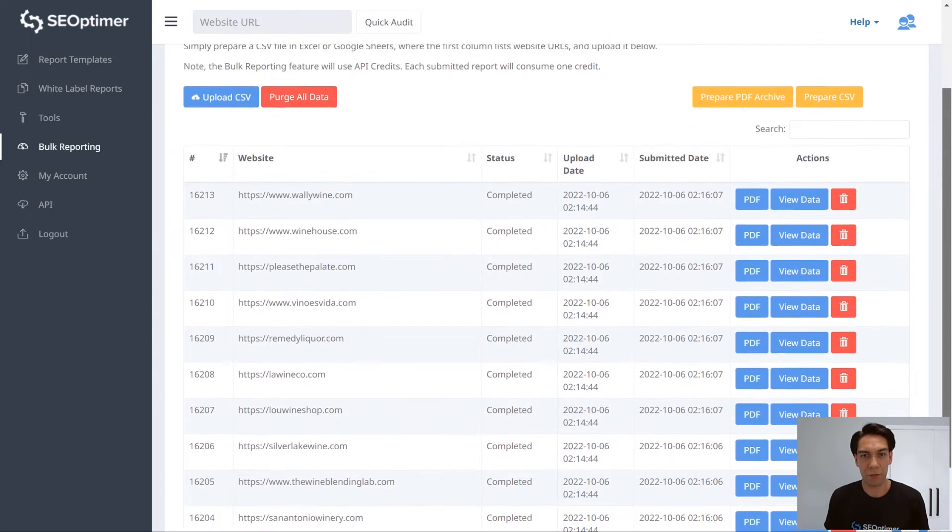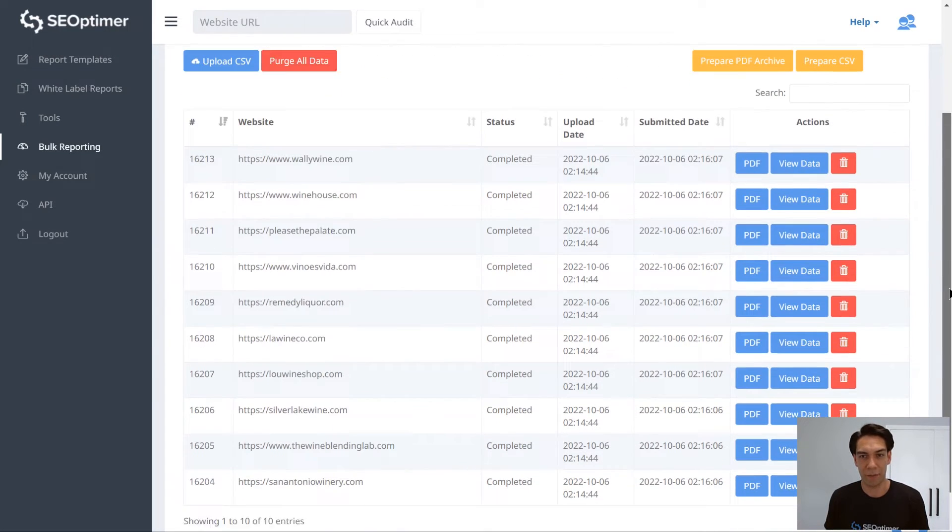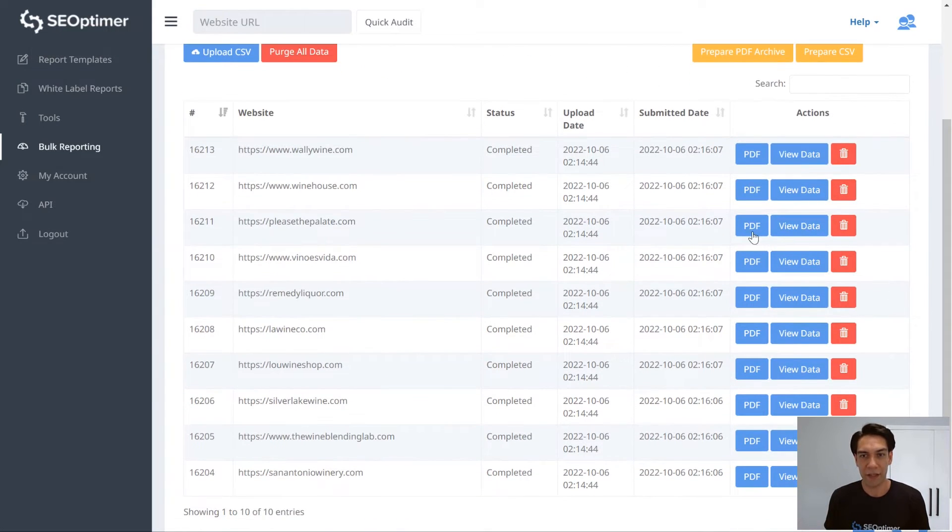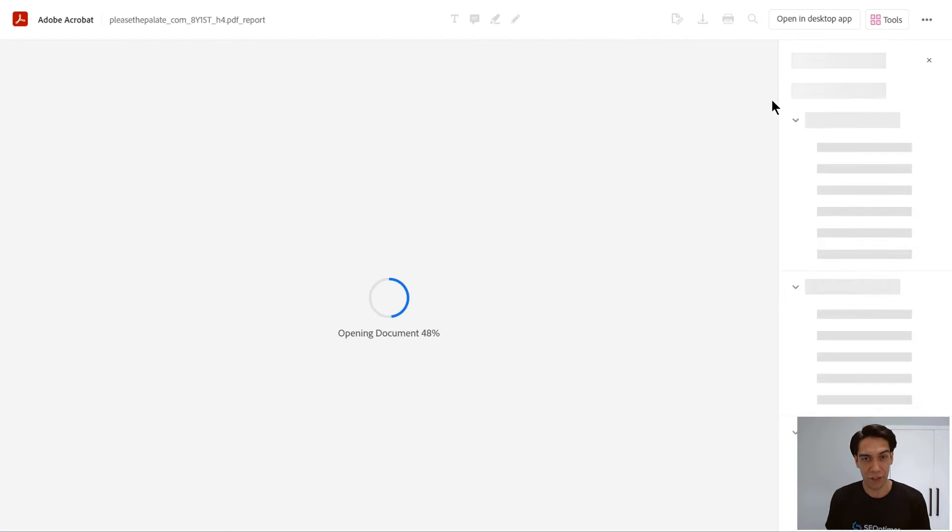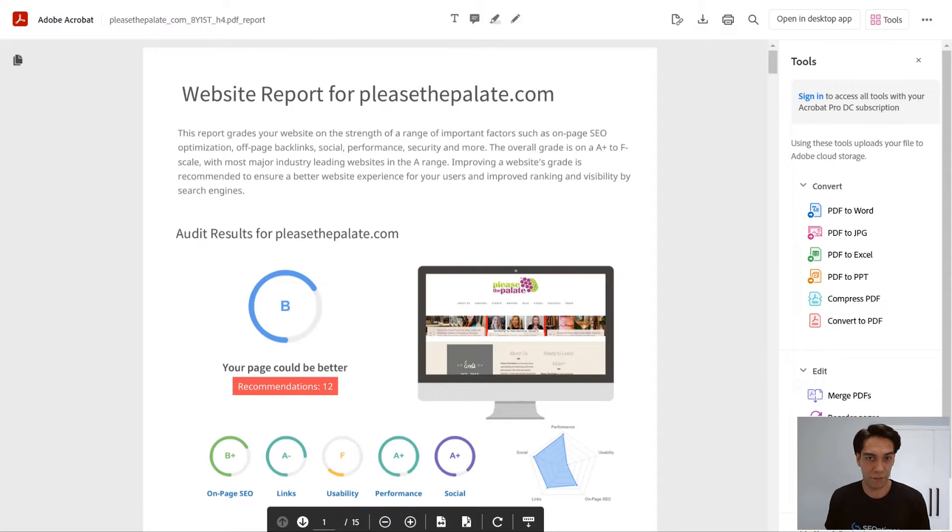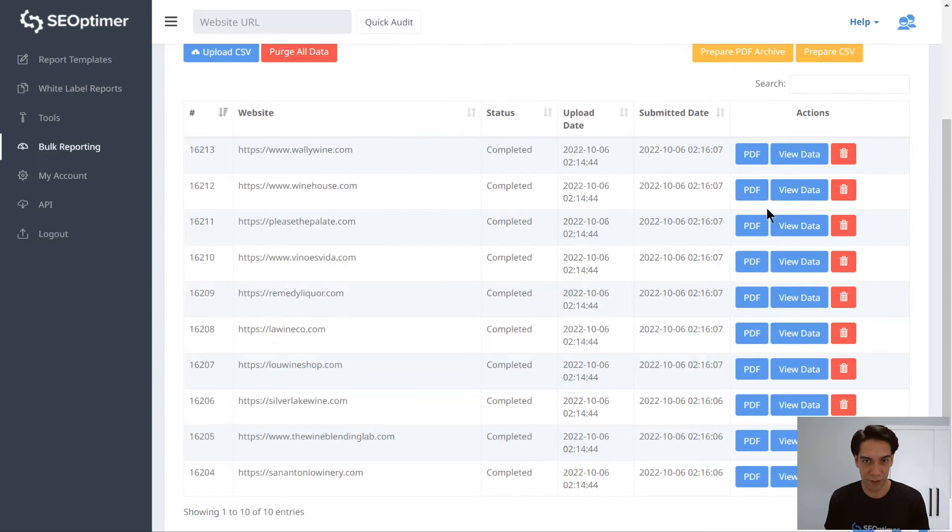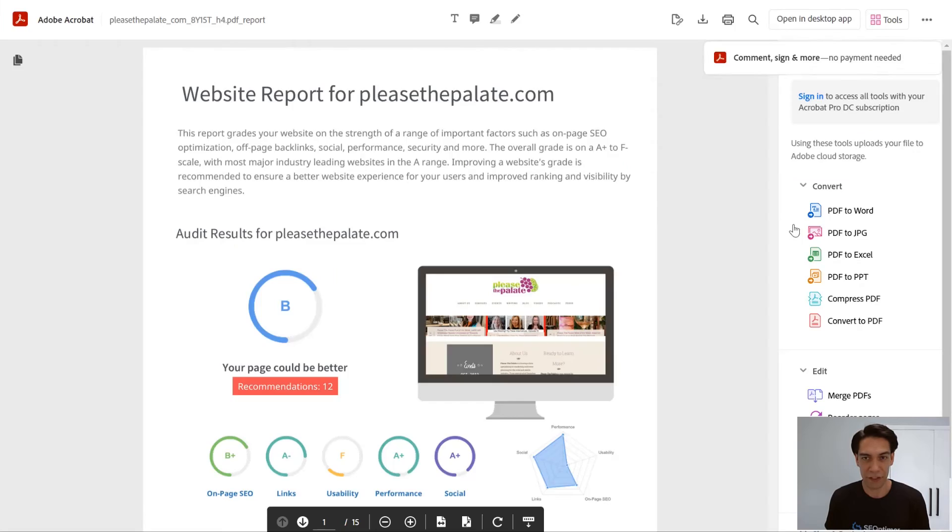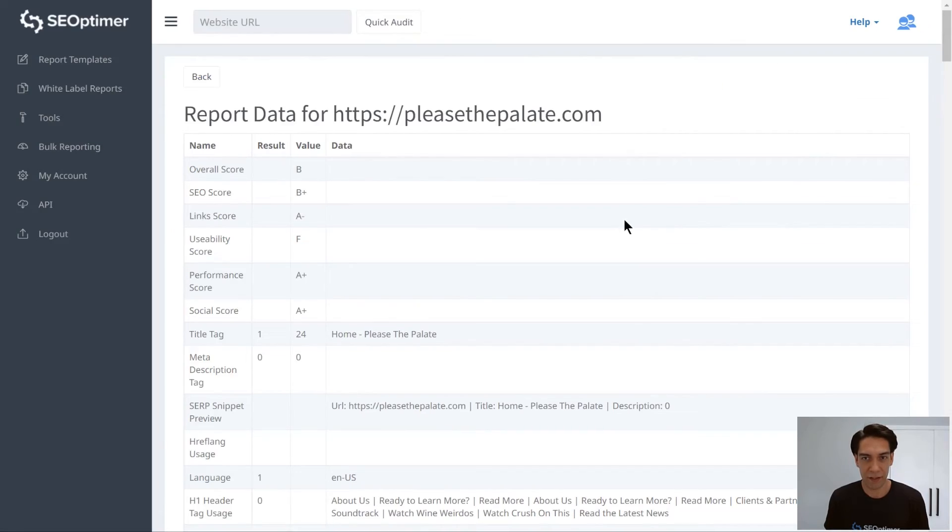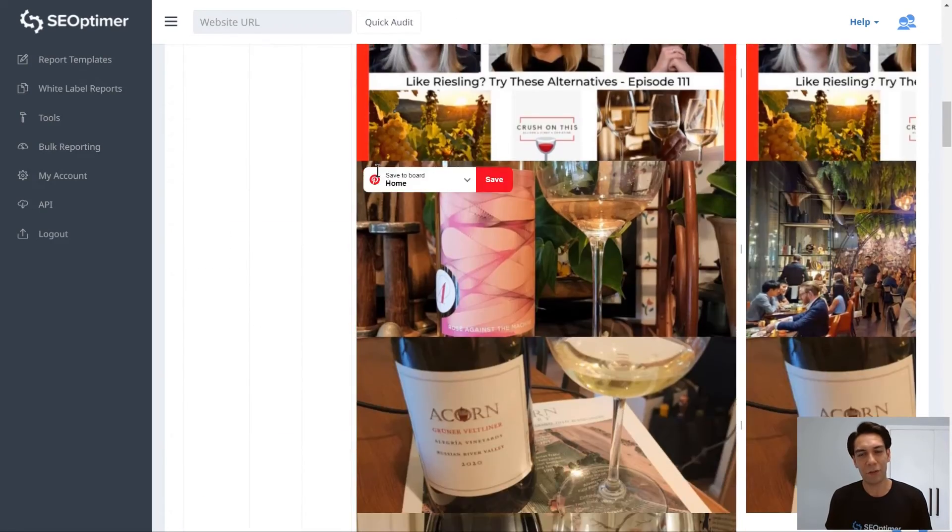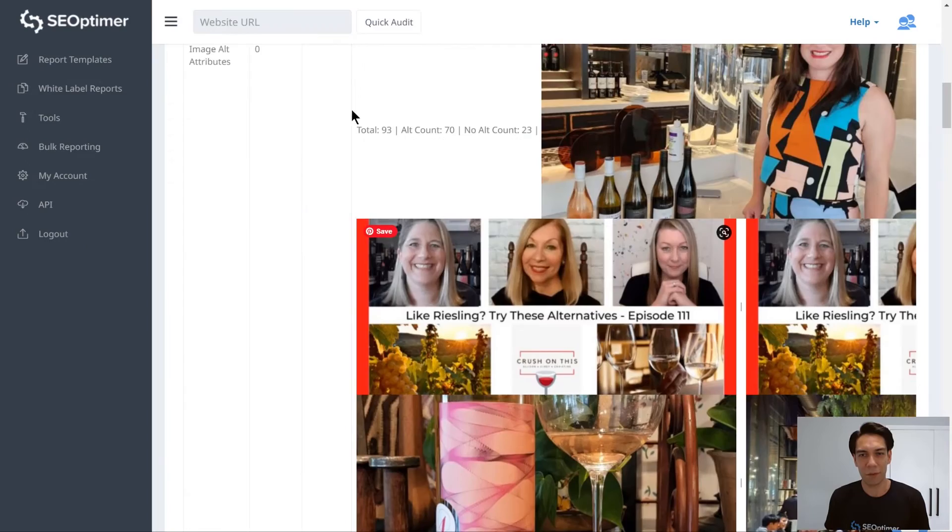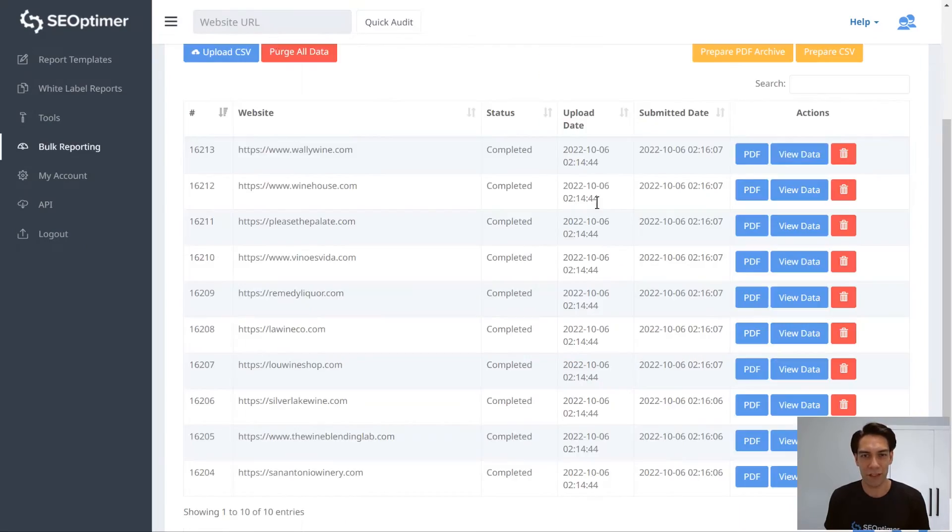So now that the bulk reporting process is complete, you can choose to individually download the PDF audits or view the raw data for each individual site. But because you're using the bulk reporting tool, it probably makes more sense to download the aggregated results.